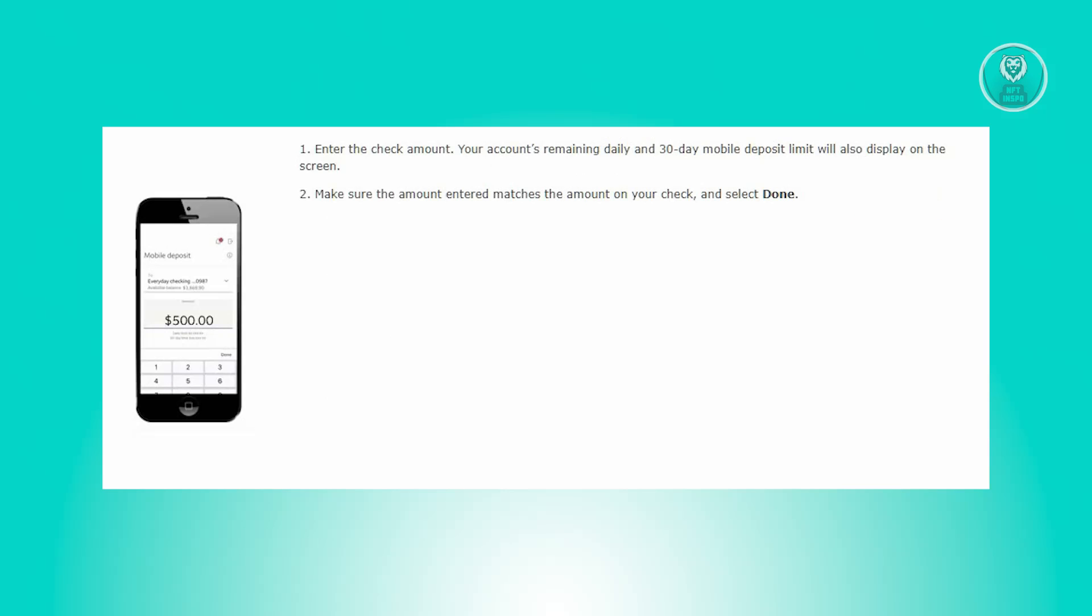Enter the check amount and observe your account's remaining daily and 30-day mobile deposit limits displayed on the screen.